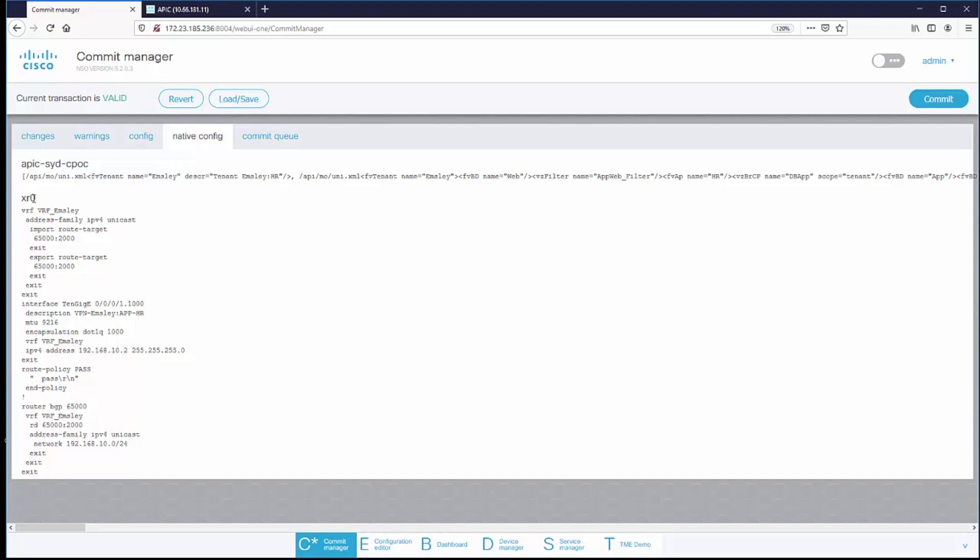In the case of the iOS XR device, it's sending CLI. And in the case of APIC, it's sending a REST call containing all of the information that we saw in the CDB.